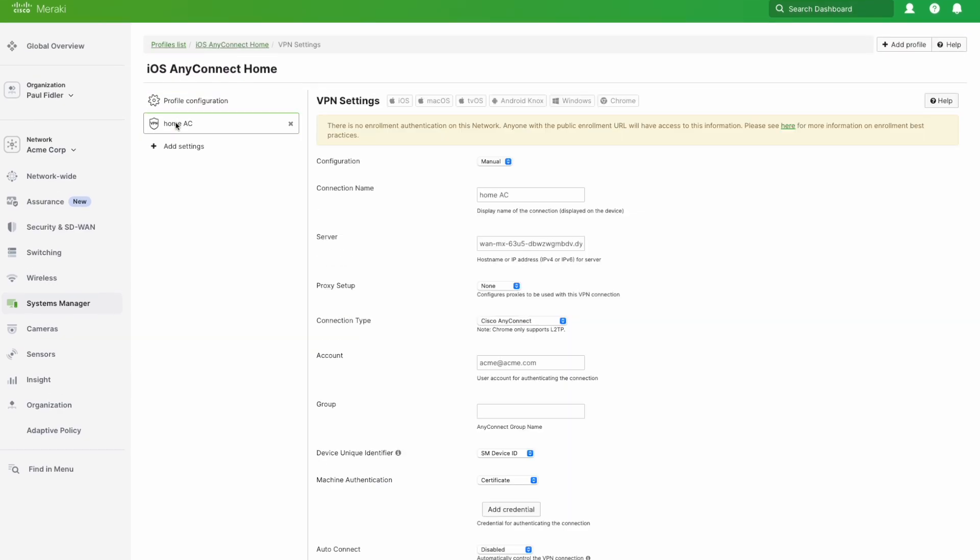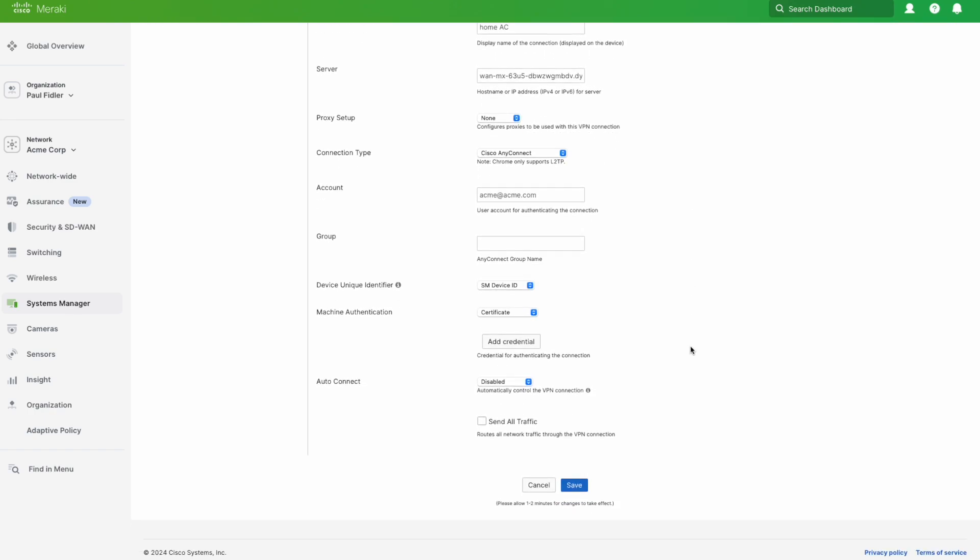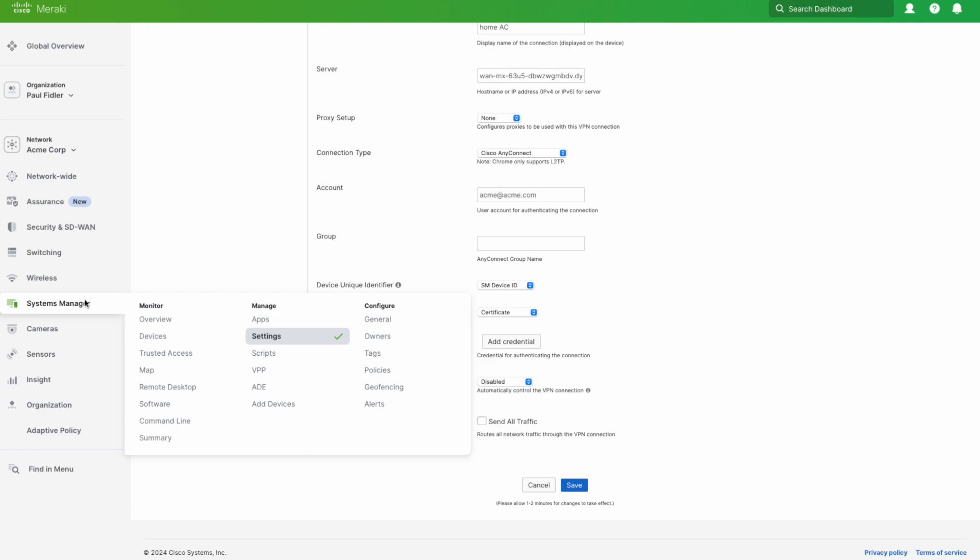I'm going to go up here and you'll see that I've given this a connection name, Home AnyConnect. We've got our server in here, which is our dynamic DNS entry. We've got the connection type of AnyConnect and everything else I've kind of left blank.